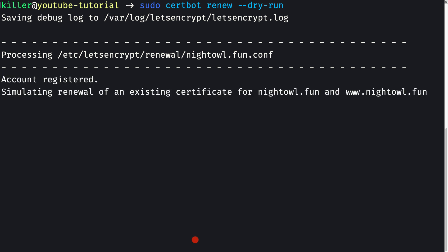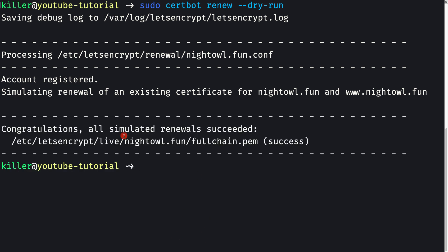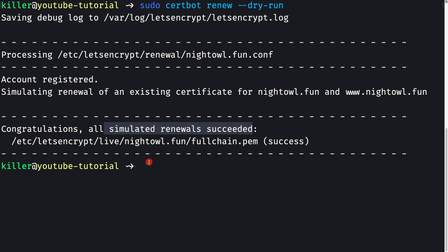It is simulating the renewal of our existing certificate. We see: 'All simulated renewals succeeded.' This means the certificate will never expire in practice. Let's Encrypt certificates are valid for 90 days, and certbot creates a timer that runs daily to renew the certificate if it is within 30 days of expiry.